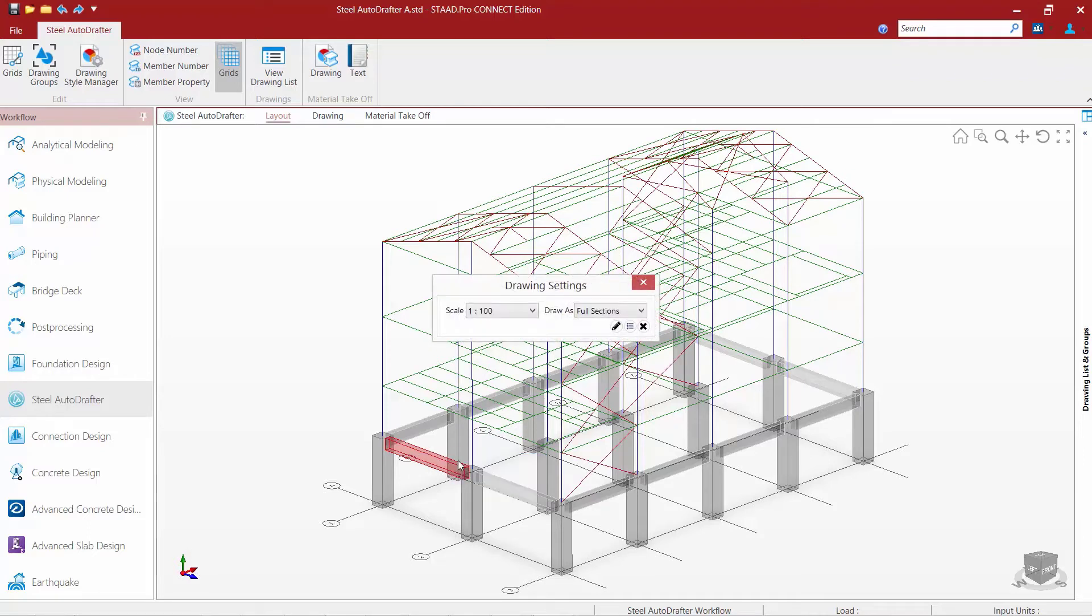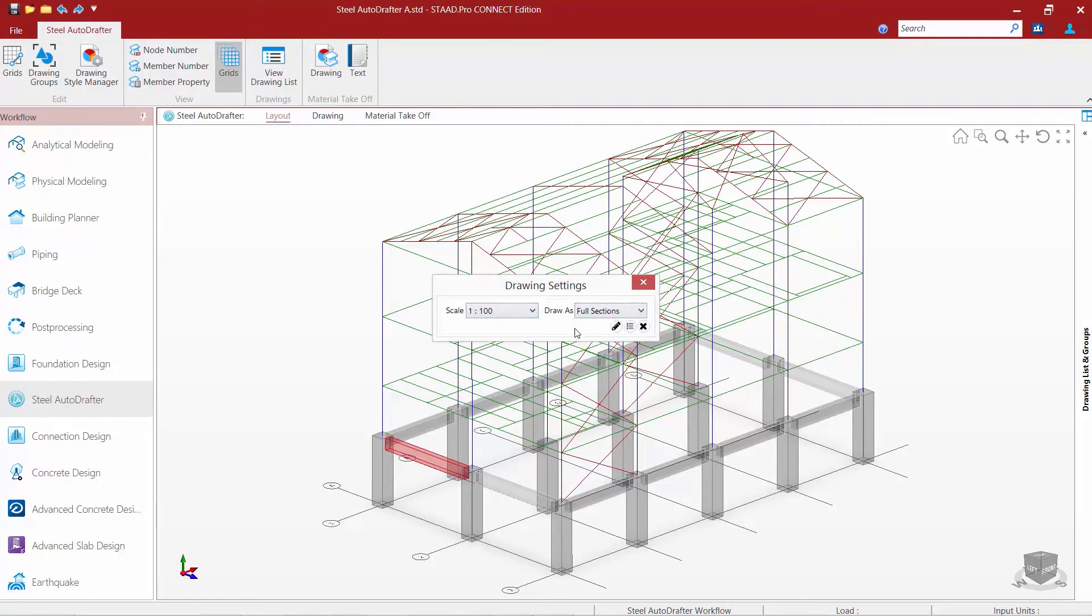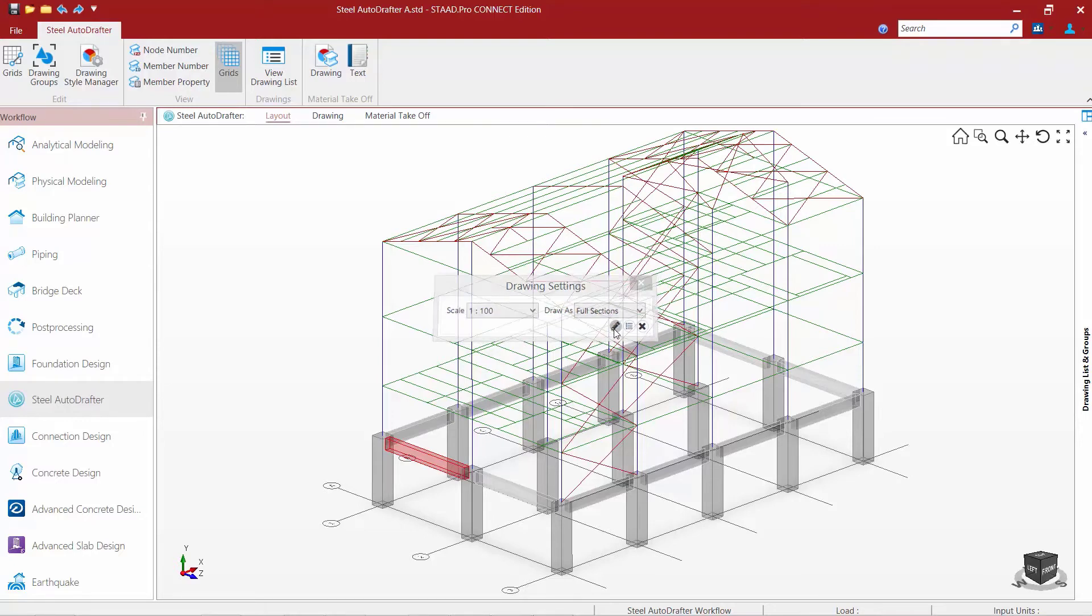In the draw settings dialog I can select the scale I want to draw the plan at and I'm going to draw a full section of the building. Then I'm going to select this first icon to draw.